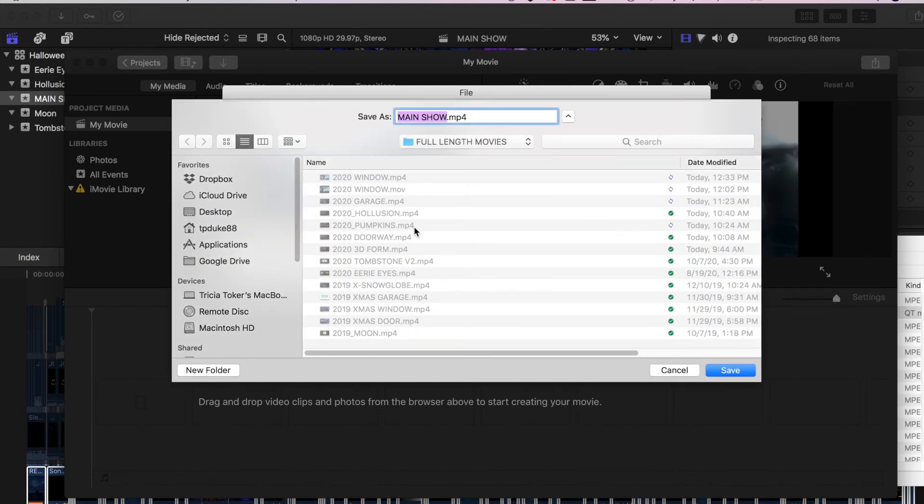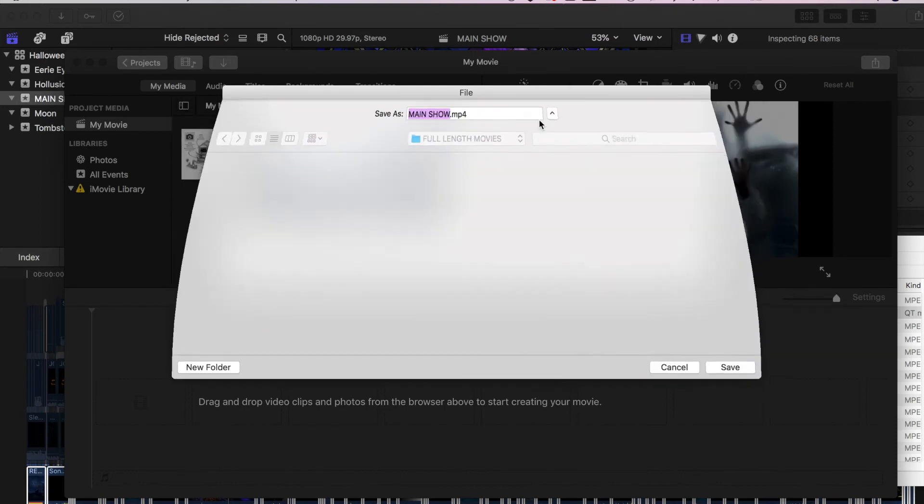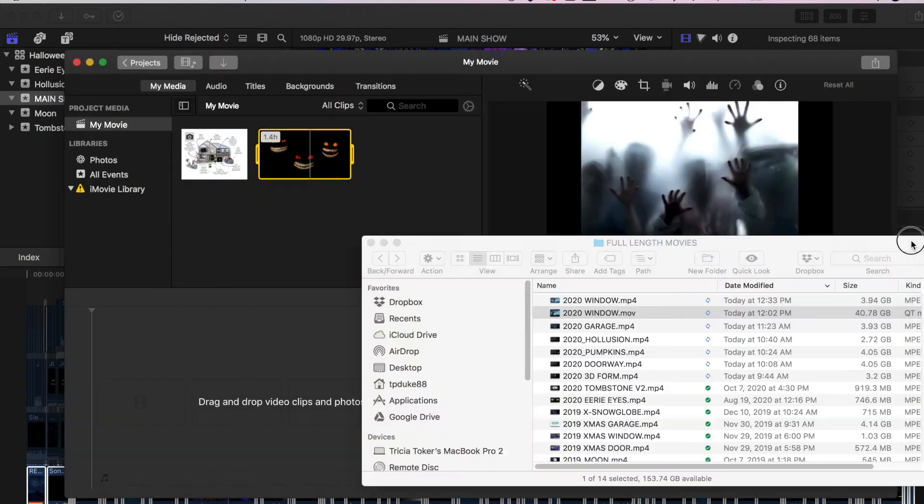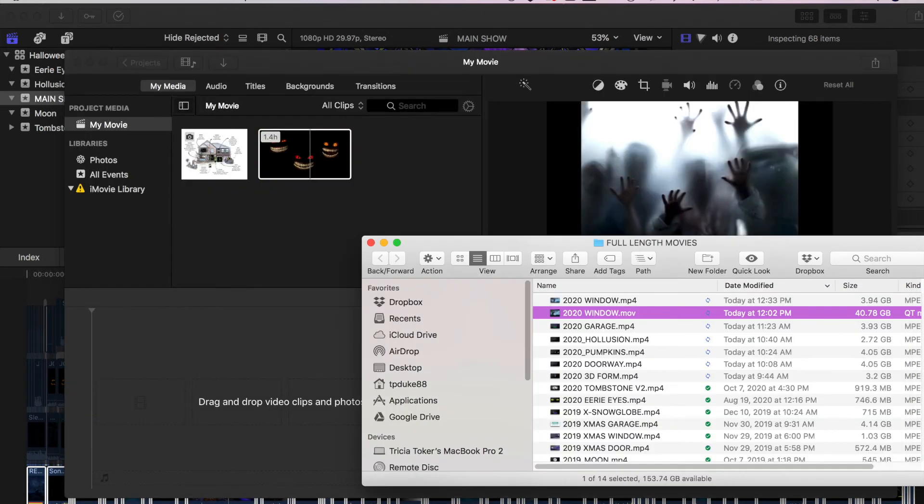And I would save it. Now I've already done this, so I'm not going to save it again. But I'm going to show you my 40 gigabyte file became 3.94 gigabytes. So now I can easily put it on a USB drive.